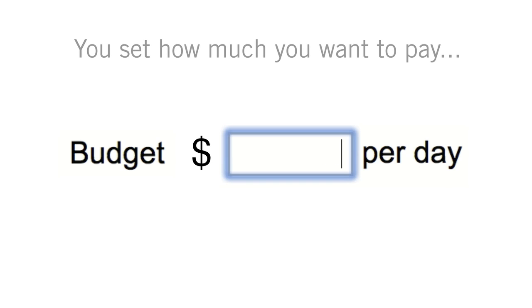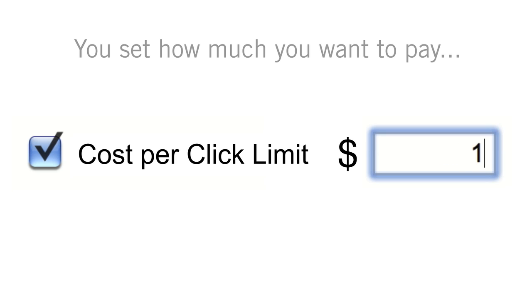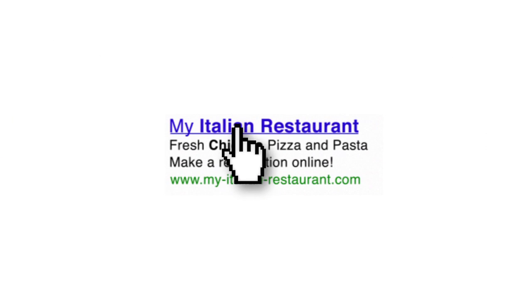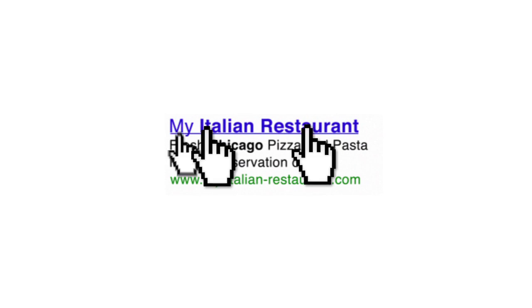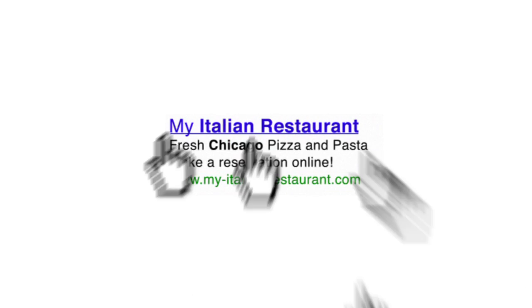Simply set your daily budget to as little or as much as you need, and change it at any time. You can even set the maximum price that you're willing to pay for each click on your ad that sends an interested visitor to your website. The more you spend, and the more relevant your ads are, the more clicks you'll get.